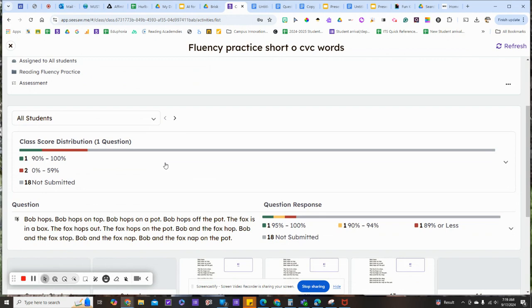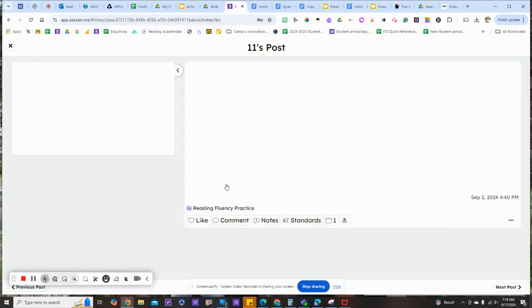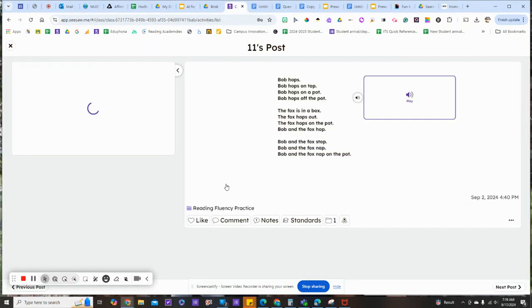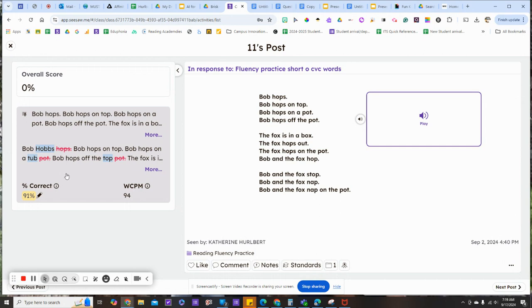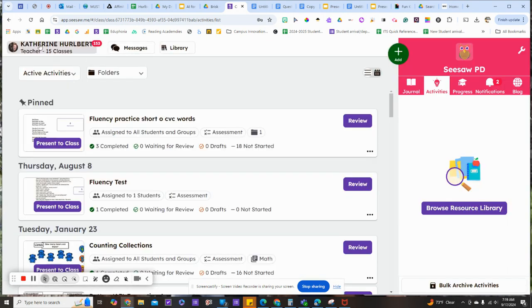and it will collect specific data to let us know how the student did, what mistakes they made, their words correct per minute, and their overall fluency rate, so you can monitor progress easily. Let's take a look at how to do this.